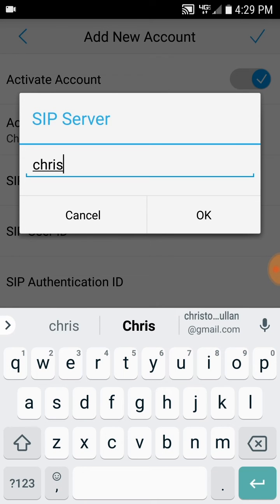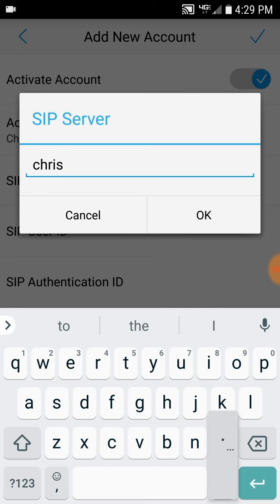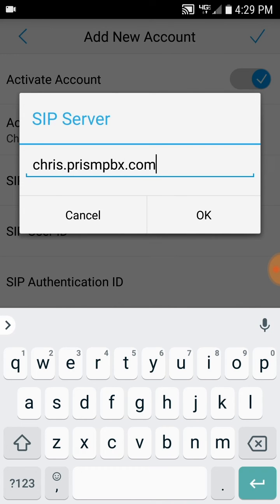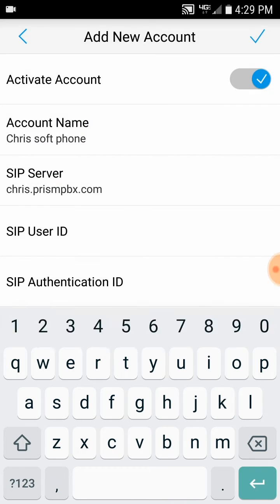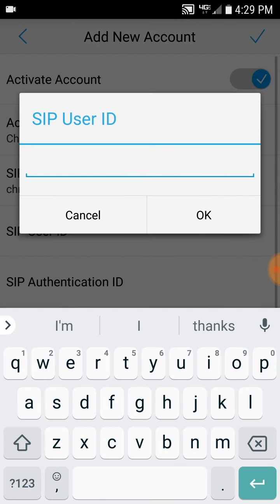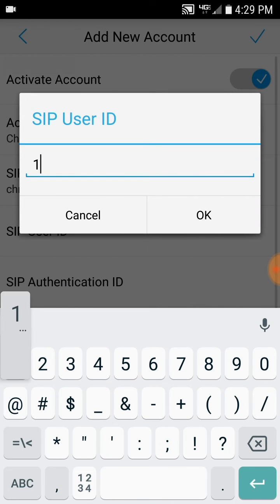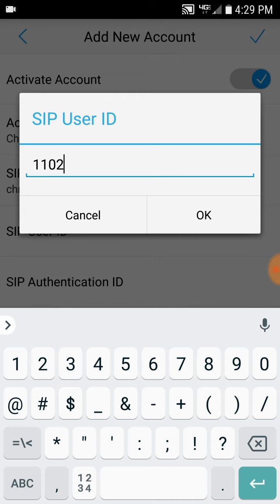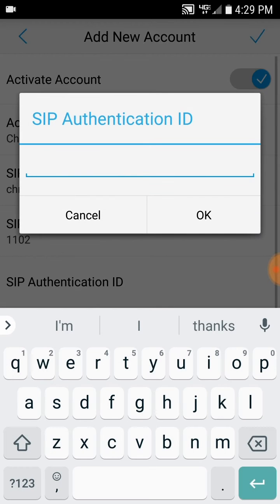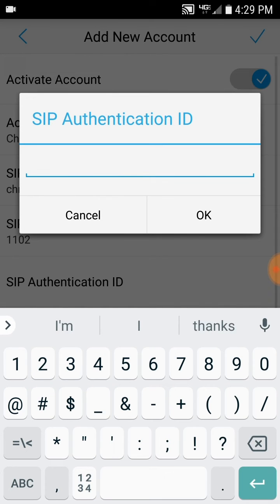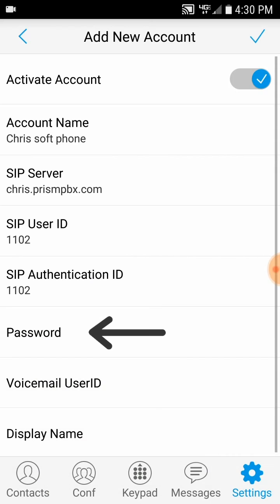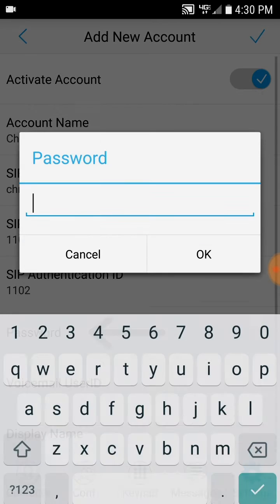But you'll use your own server, and again, that information is in the email you receive from Lightspeed Voice. You'll then enter SIP User ID and SIP Authentication ID. These will be the same. Then enter the password.